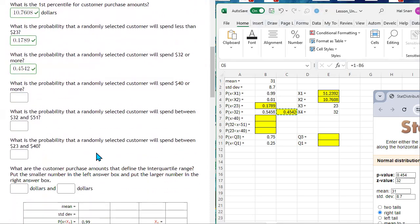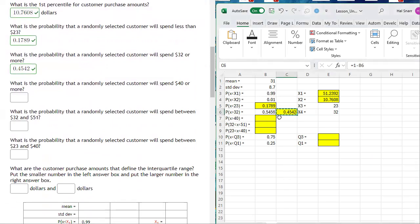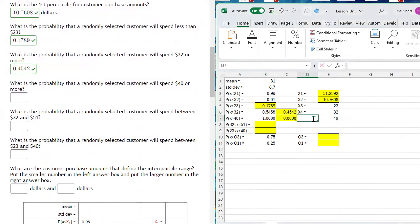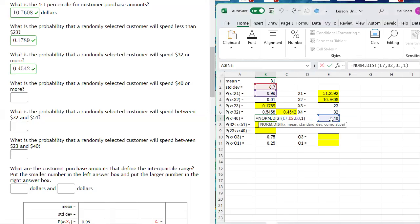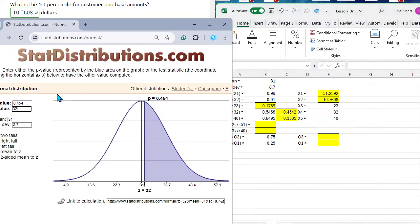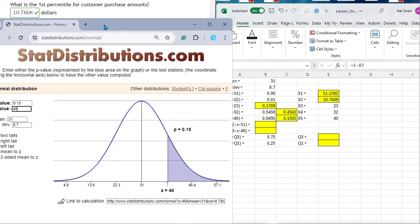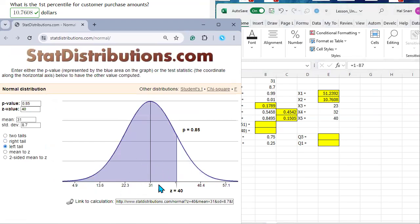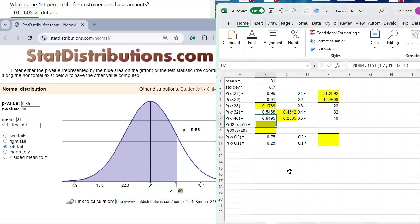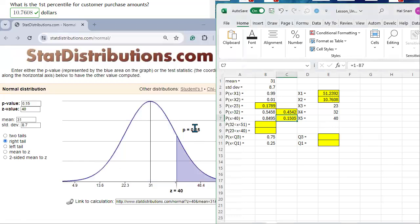What is the probability that a randomly selected customer will spend $40 or more? I'll copy the previous formula and pull it down, changing the x-value to 40 and labeling it X5. This calculates P(X < 40) with mean 31 and standard deviation 8.7 — cumulative true. We want P(X ≥ 40), so we take 1 minus the left-tail probability. The left tail to statdistributions.com gives 0.85, so the right tail is 0.15, and our Excel result matches to four decimal places.